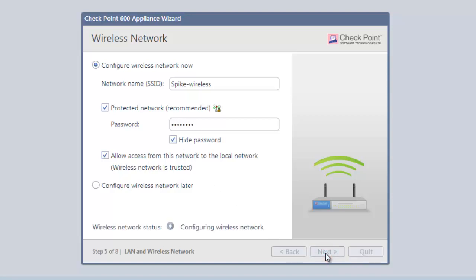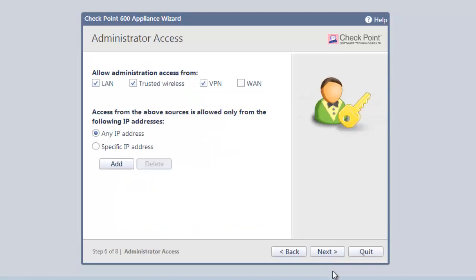Clicking Next configures our wireless network and takes us to the screen specifying how the administrator can get access to our new 600 appliance. We'll accept all the defaults.